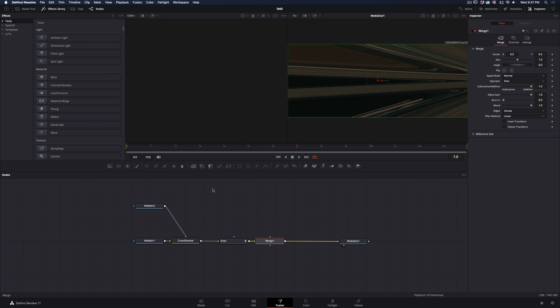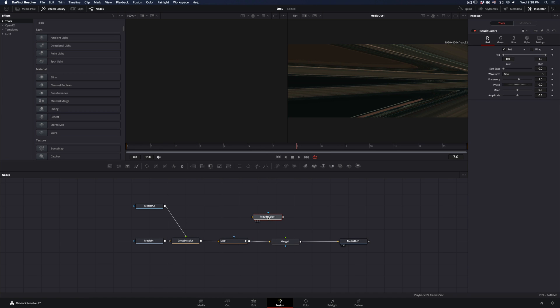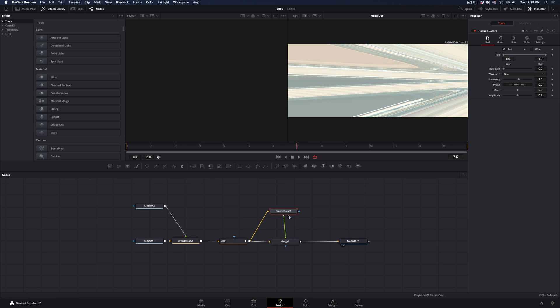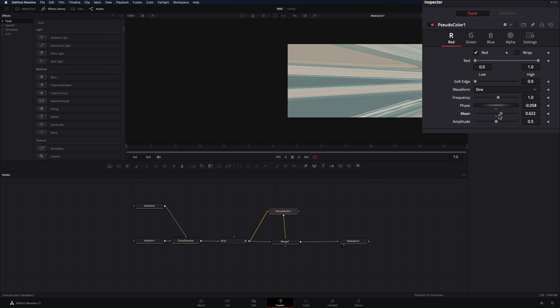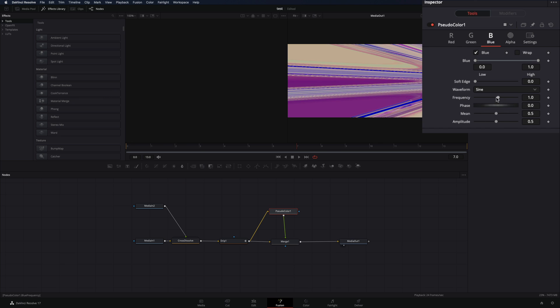Add a Merge node after the Drip. Bring a Pseudo Color node in empty space, connect the Drip to this and then back to the Merge node as a foreground. Adjust the Frequency, Phase and Mean slider of each color, until you get your desired colors.